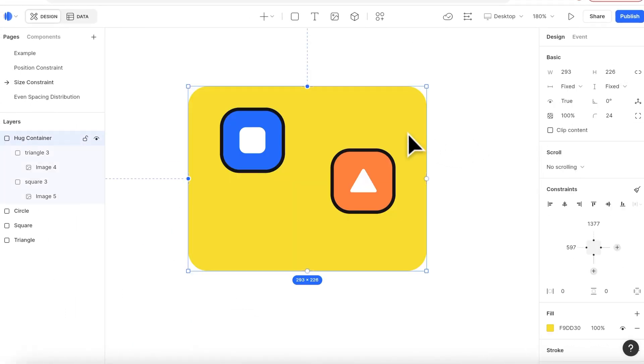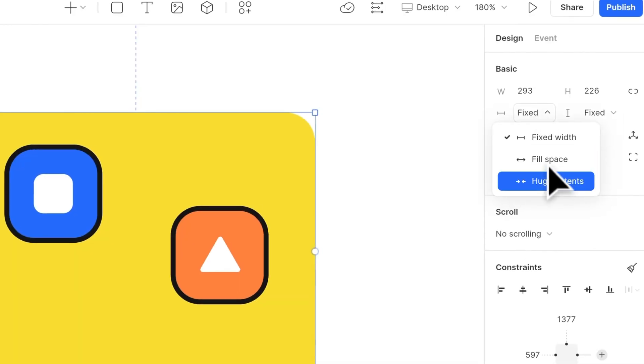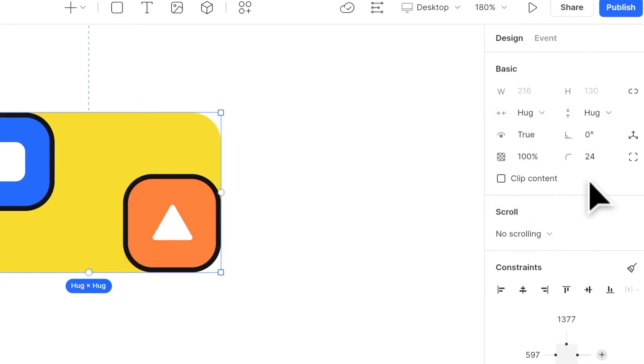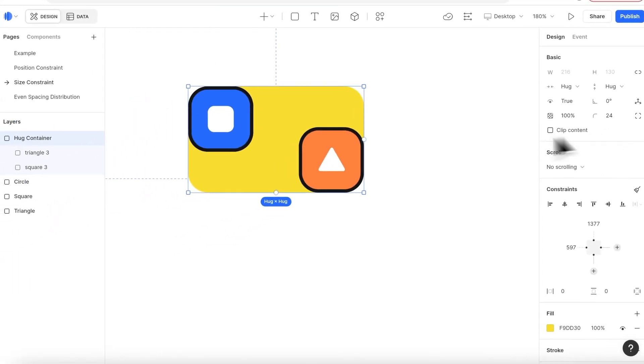Another way is to use hug in your container. Here I have two icons under this yellow container. When I change the container size to hug, the border snaps to the border of the children.